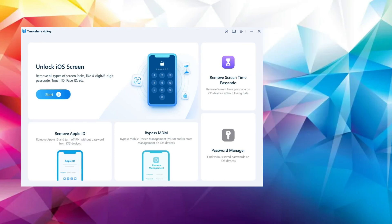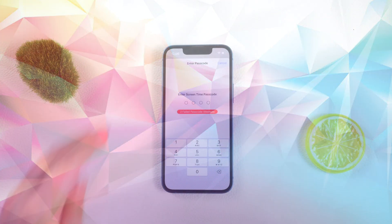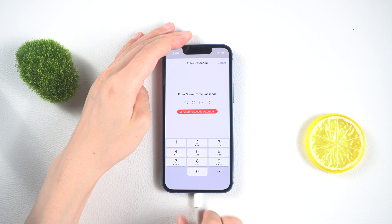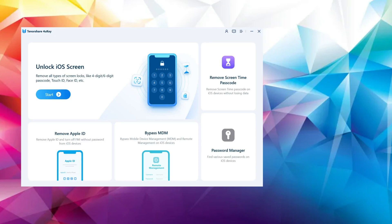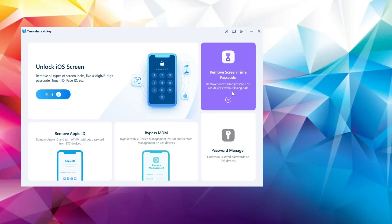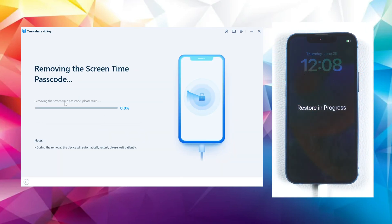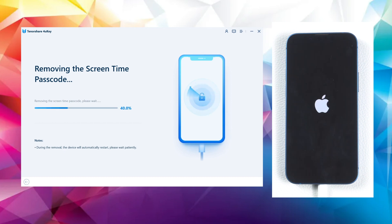Continuing on, let's move to the second part: turning off the screen time passcode when you have forgotten it. Make sure your phone is still connected to the computer. Now navigate to the Remove Screen Time Passcode section in the software and click on Start Remove to proceed. The process will be completed within seconds, just like that.